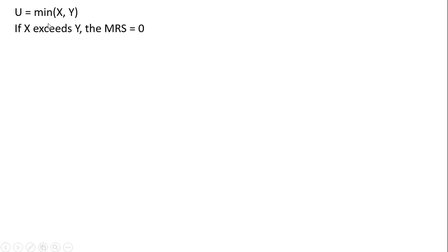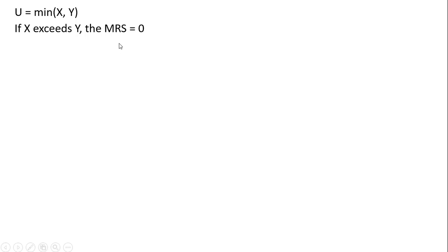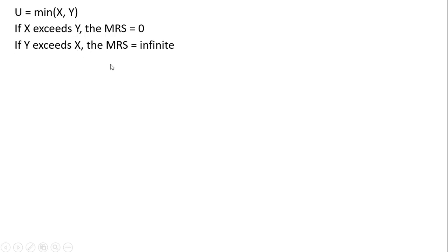Here's a utility function: utility equals the minimum of X or Y. In this case, if X exceeds Y, we're going to be on the horizontal part of the indifference curve, and the marginal rate of substitution will be 0. The slope of a horizontal line is just 0. And if Y exceeds X, we'll be on the vertical part of this indifference curve, and in that case we'll just say that the marginal rate of substitution is infinite. You could also say undefined if you wanted to.